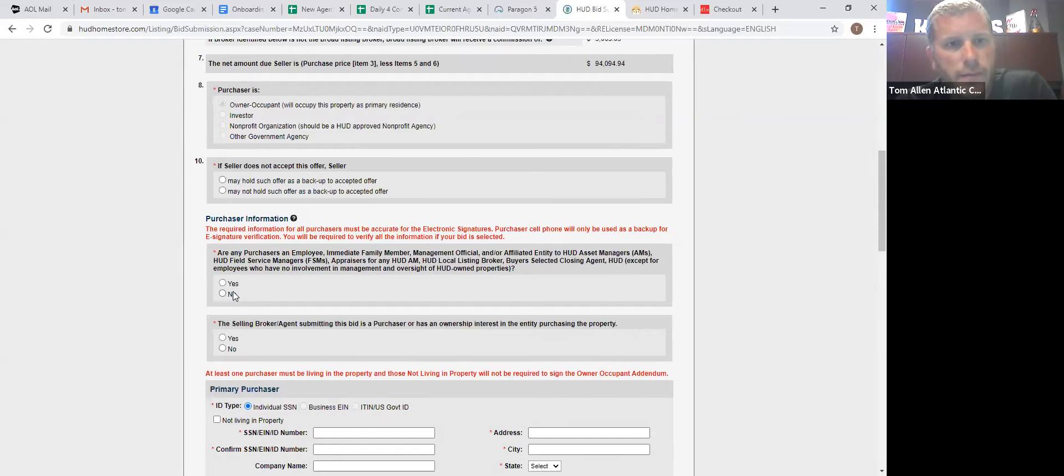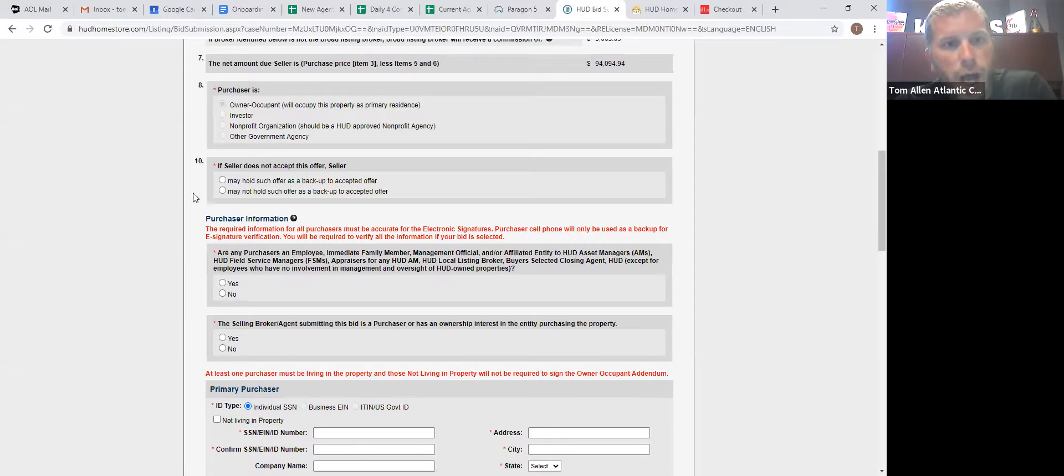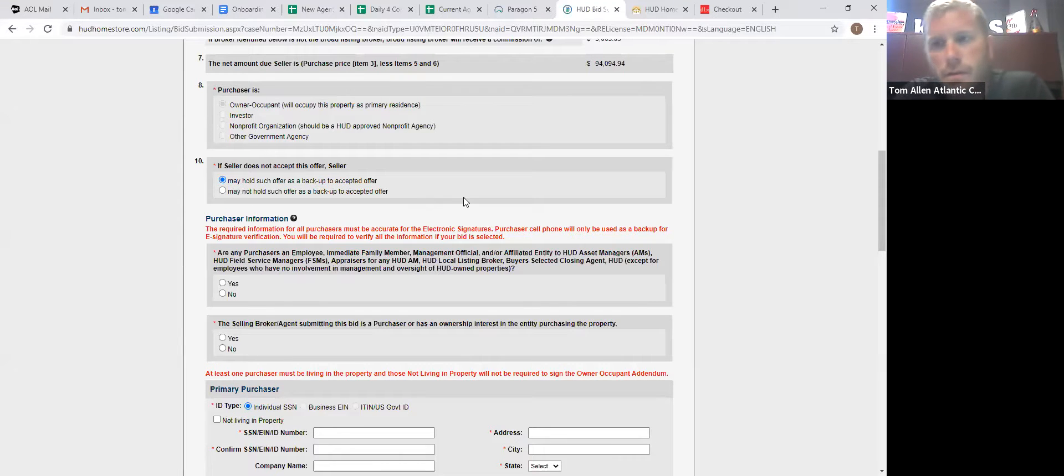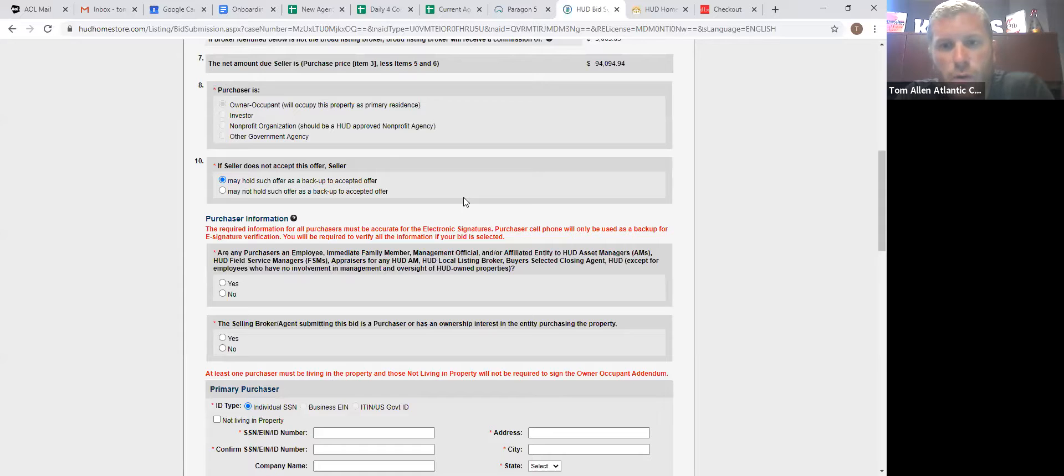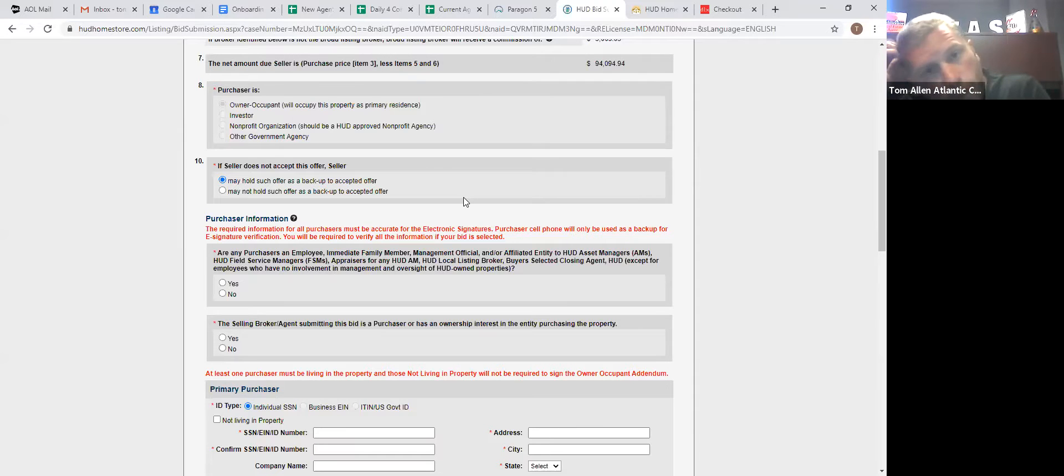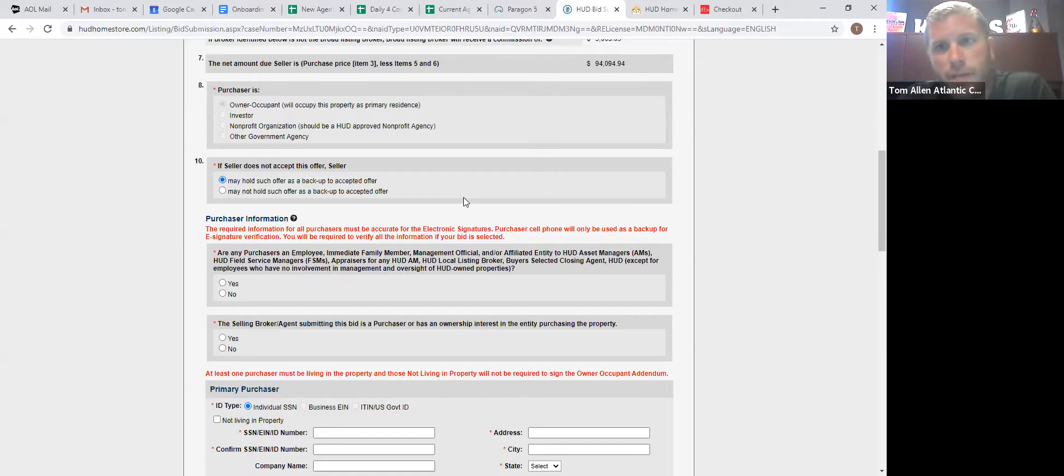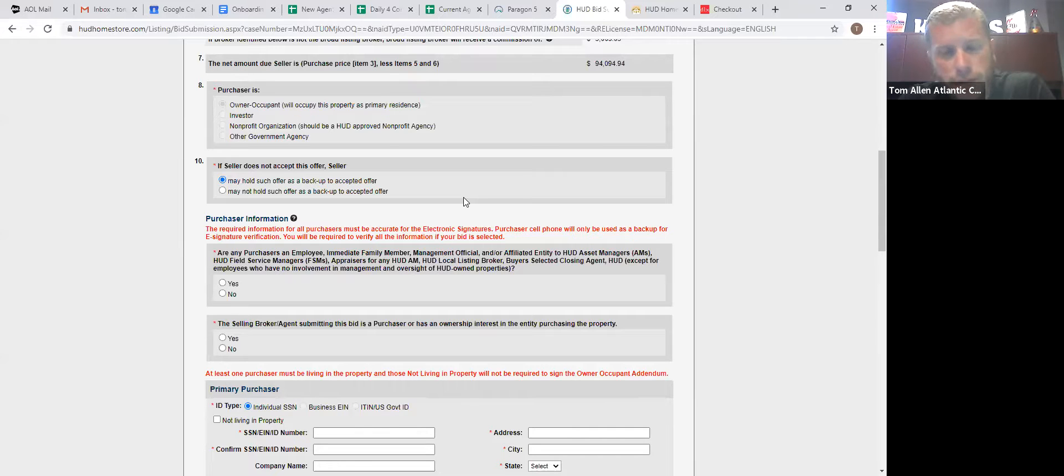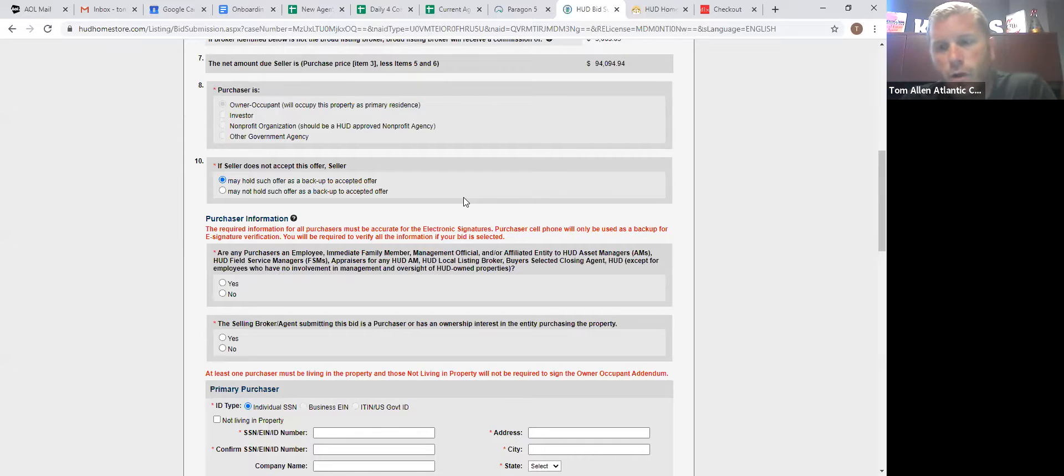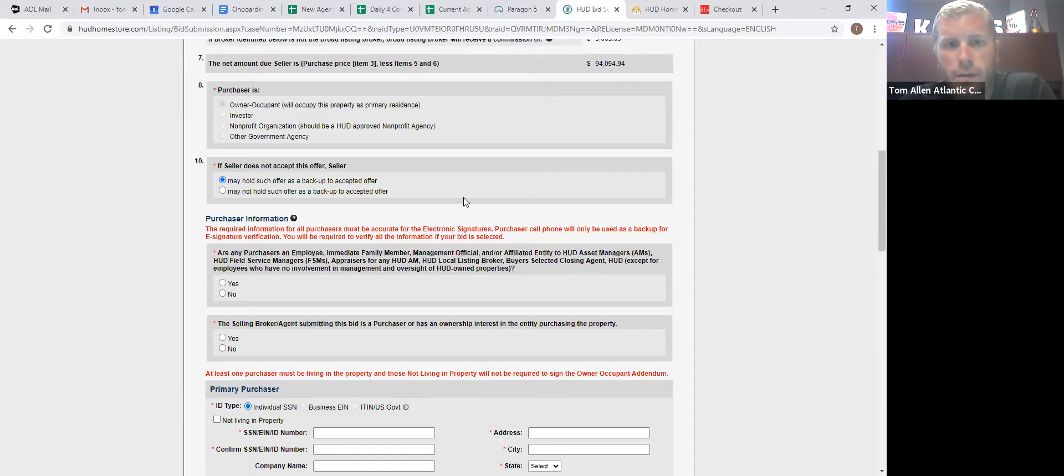Number 10, may or may not hold it as a backup offer. I always click may. You're not bound to proceed if they do roll into your offer. Meaning if they accept a higher bid and the person in front of you doesn't get their stuff in on time, they can roll right into your contract, into your offer without going back on the market.